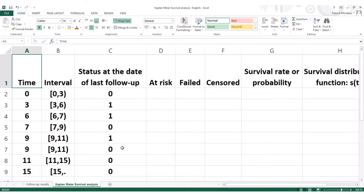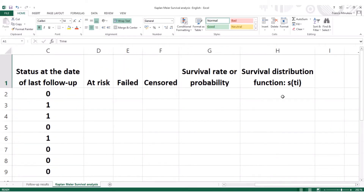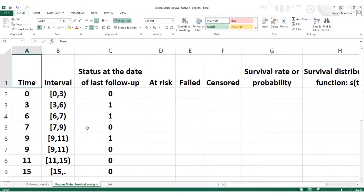The third part will be based on plotting the survival function or distribution function by the use of an add-in that we will download. This add-in is called Survival Analysis. So as I said, the video is in three parts. Let's start with the first part.